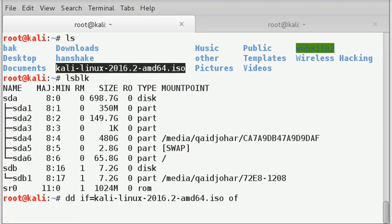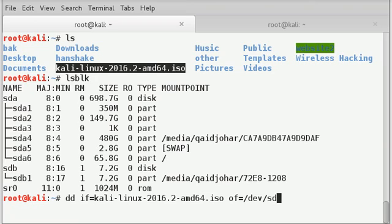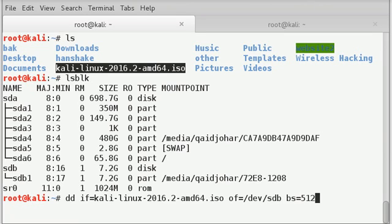Next, output file of equals to sdb. So that is slash dev slash sdb. Next is the block size bs equals to 512k which stands for 512 kilobytes, which is the standard size and optimized one which we normally use.